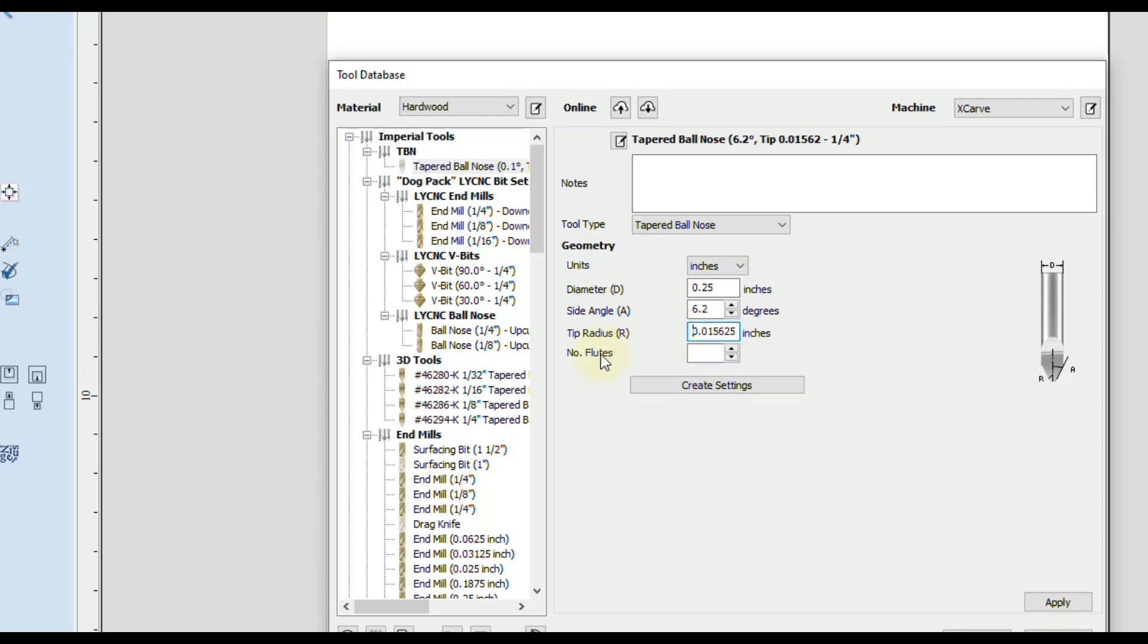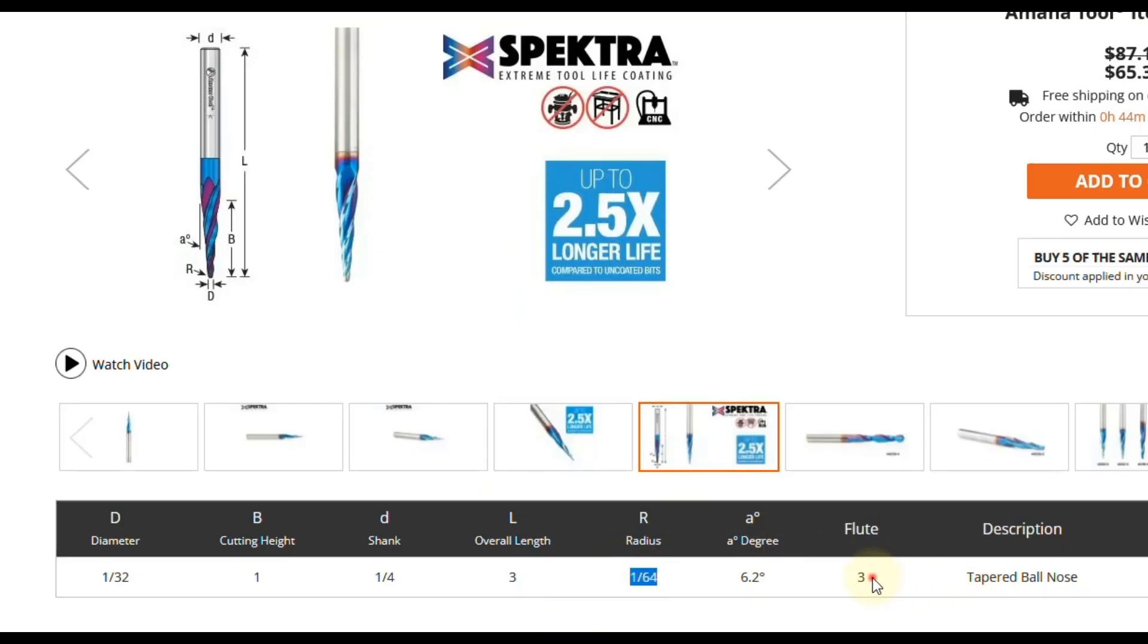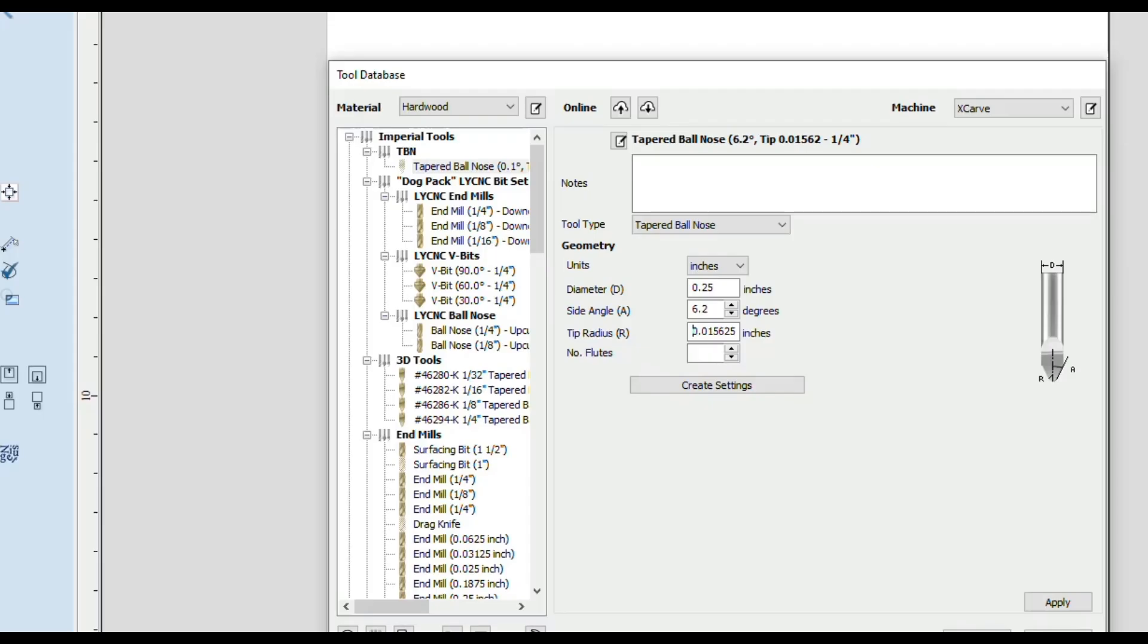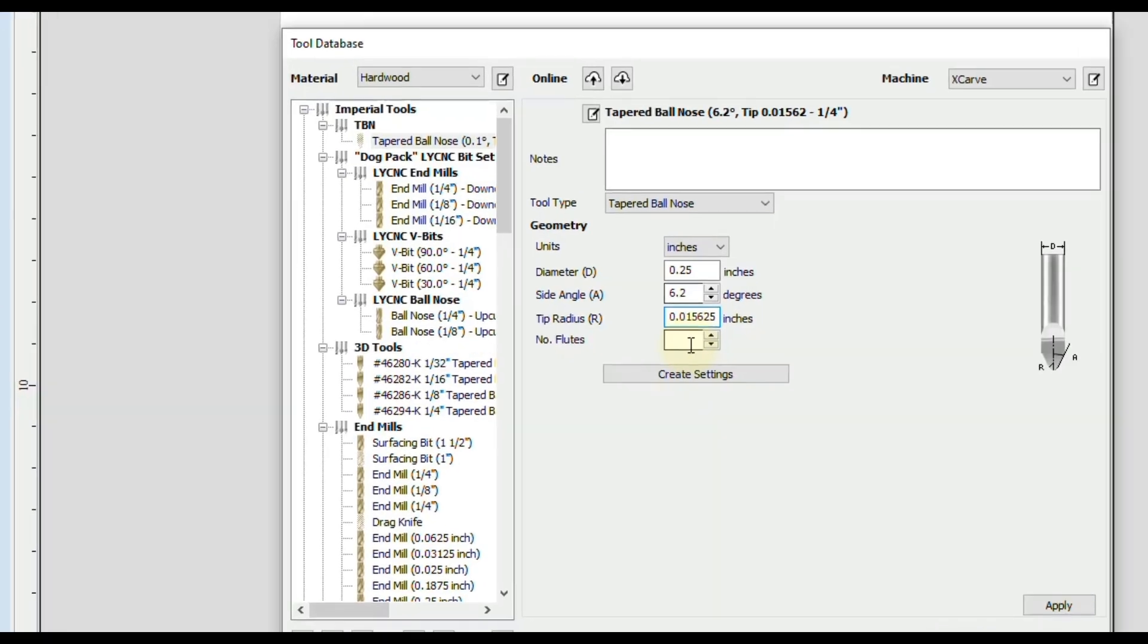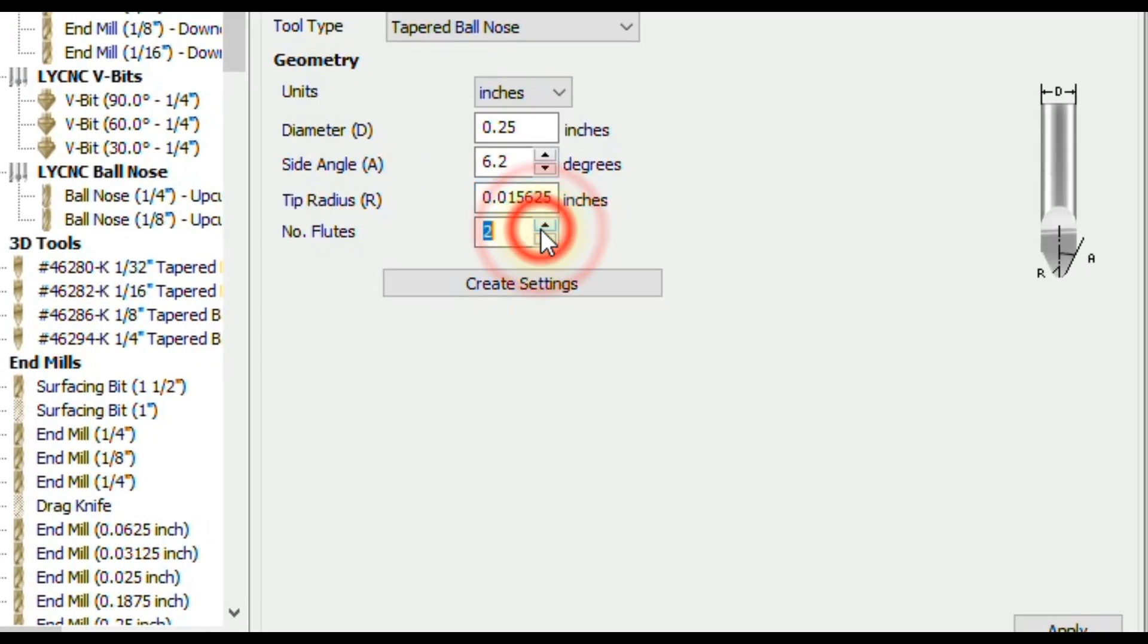And then finally we need to know the number of flutes. This is optional. This is more for getting your feed and speed settings. But if we go back to our chart you could see this particular bit has three flutes. So in Vectric software we are going to enter three there. And that's all the geometry settings we need.